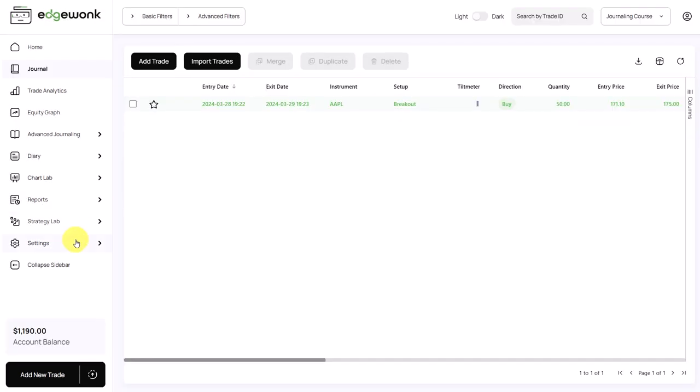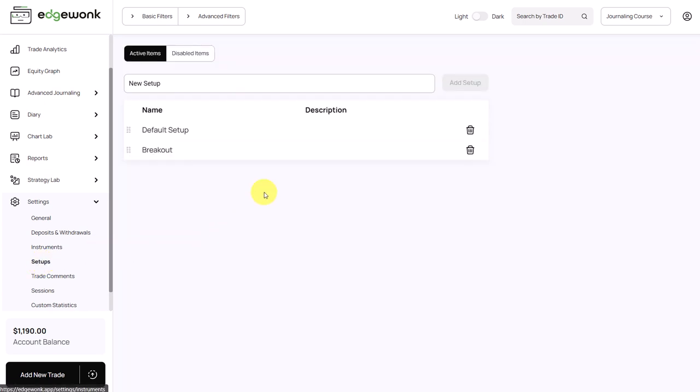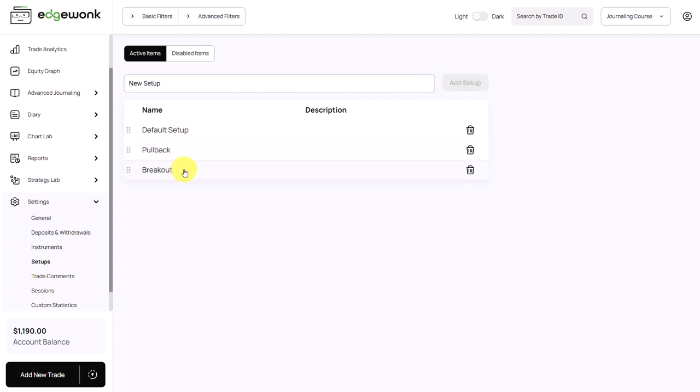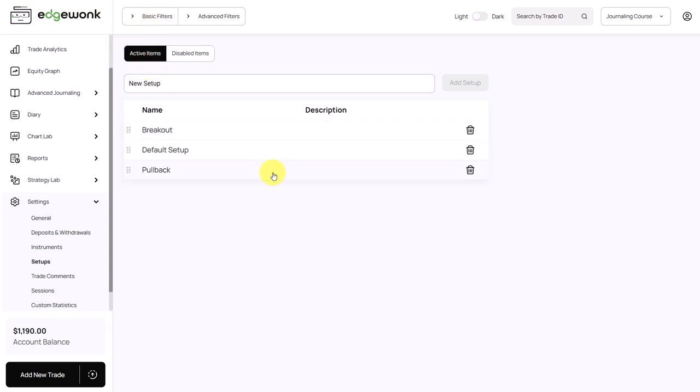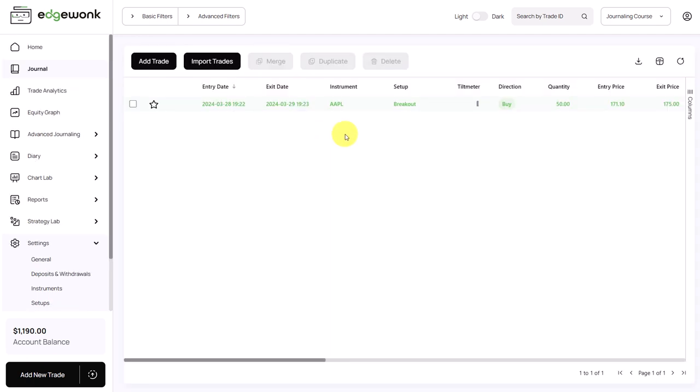If you're importing your trades, we would recommend going to settings first and then go to setups. And here you can add new setups directly to your Edgewonk trading journal. You just click on setup and then it will be added to the list. By the way, you can reorder the entries here. And this will also change the order in the filters and also when you are entering the trade. You can even write a short description for your setups here for later use.